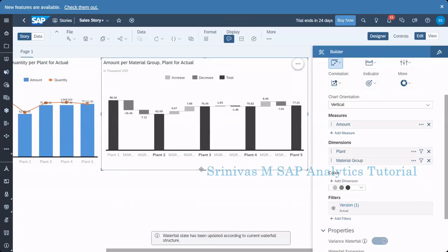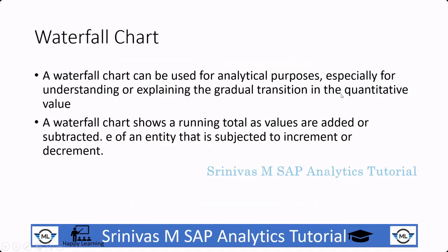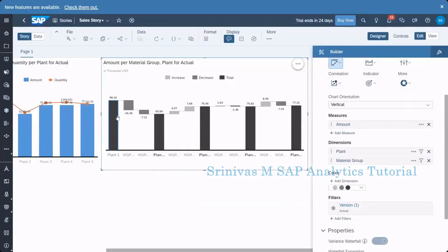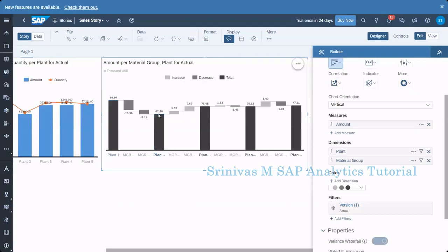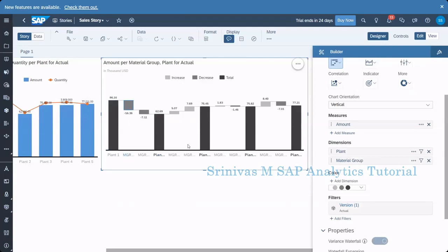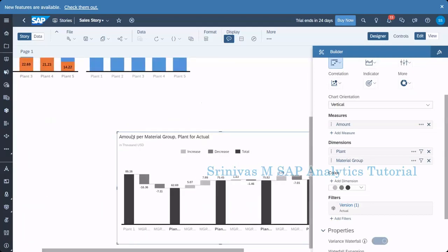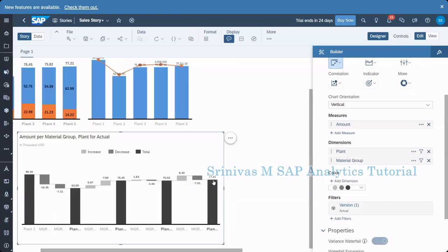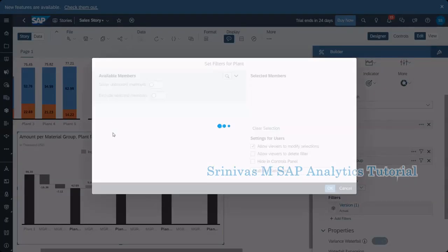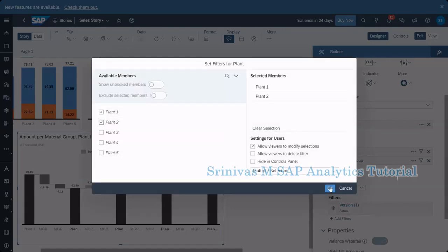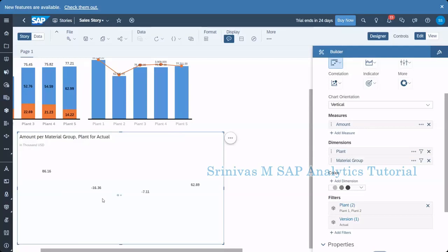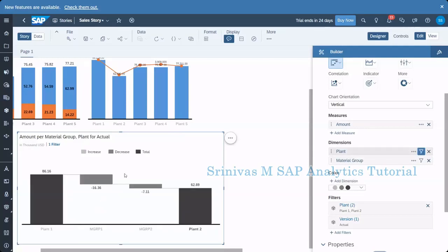The waterfall shows gradual transition in the quantity value. For plant one, the total amount here is 86.16, and for plant two it is 62.69 — so compared to plant one, plant two decreased. To understand how exactly it decreased and on what measures, that is the comparison. Let me bring the chart down and expand it, or I can apply a filter on the plant dimension to show only two or three plants for a smaller, clearer chart.